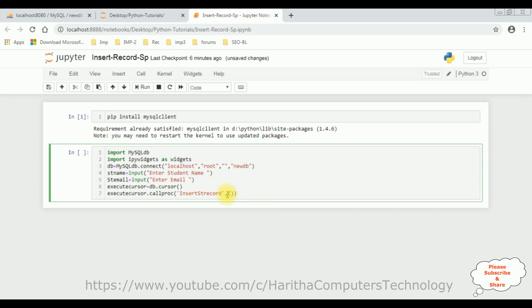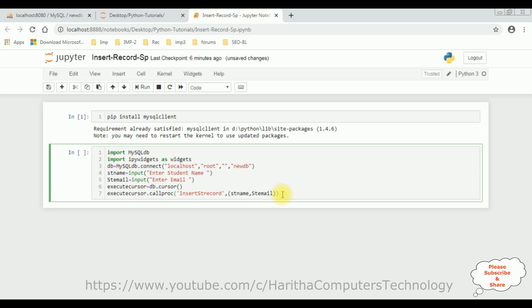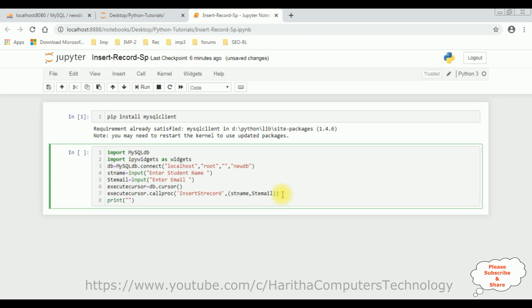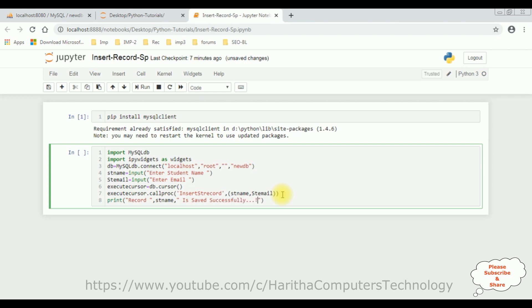Let's give some gap. Now, let's call these variables here. Comma. And the next parameter is student email. Copy this one and paste here. Then, last step: Print. And here I am adding: A record, student name is saved successfully. That's it. We have done the complete coding part.